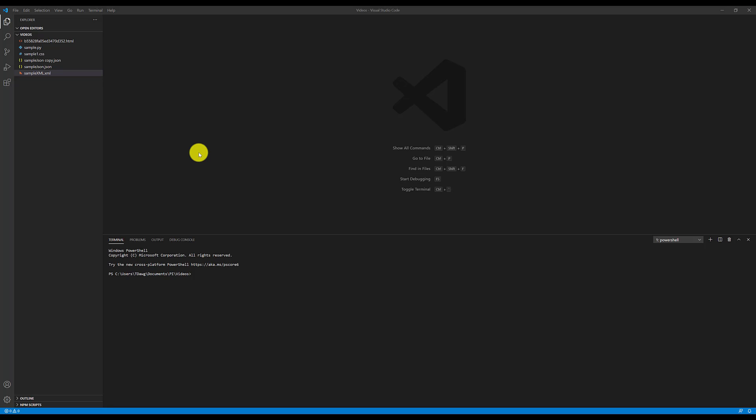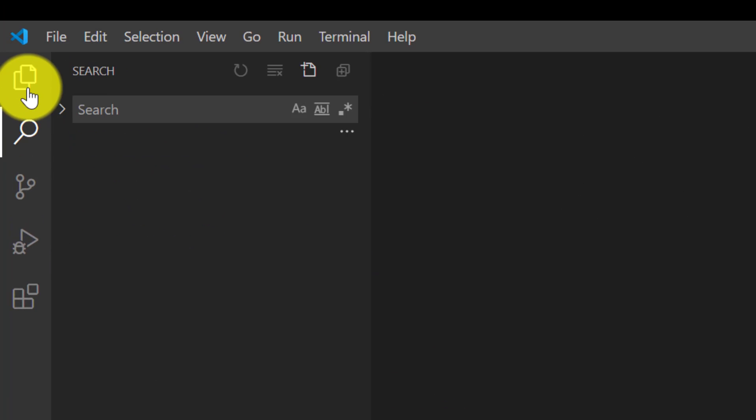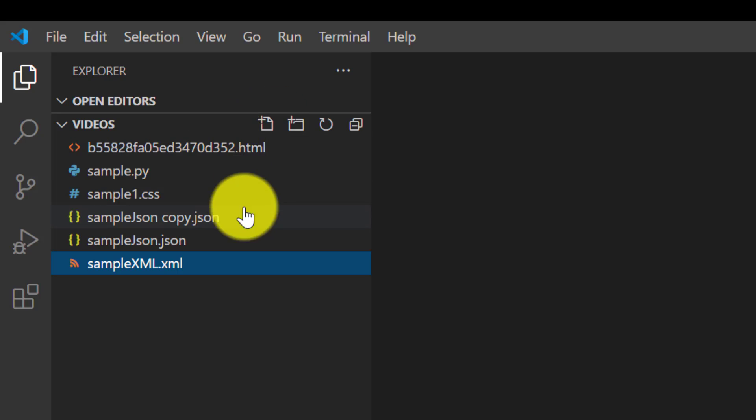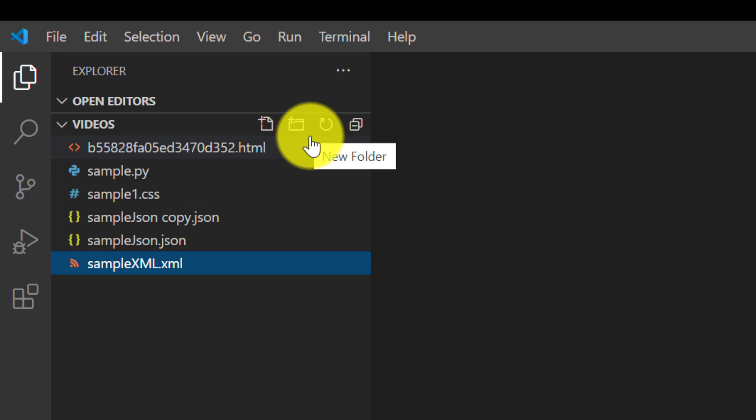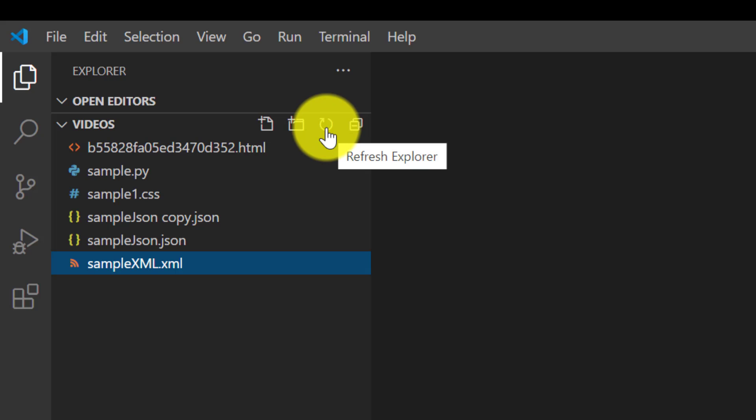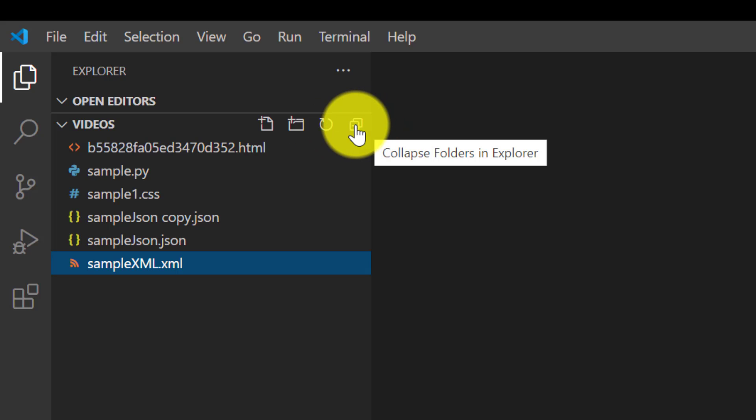So first of all, when you move up here to the folders and put your mouse here, you can add a file folder and you can do a refresh. Sometimes you'll need to hit that refresh and then you can do a collapse. You can collapse all your open folders and that's very convenient when you have a huge project with lots of files and folders.